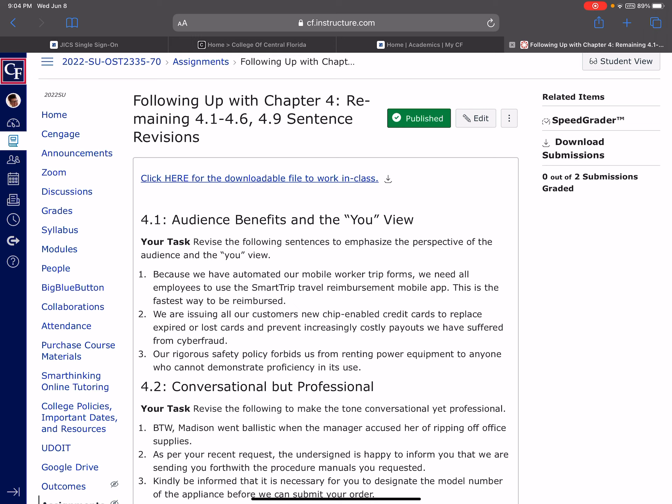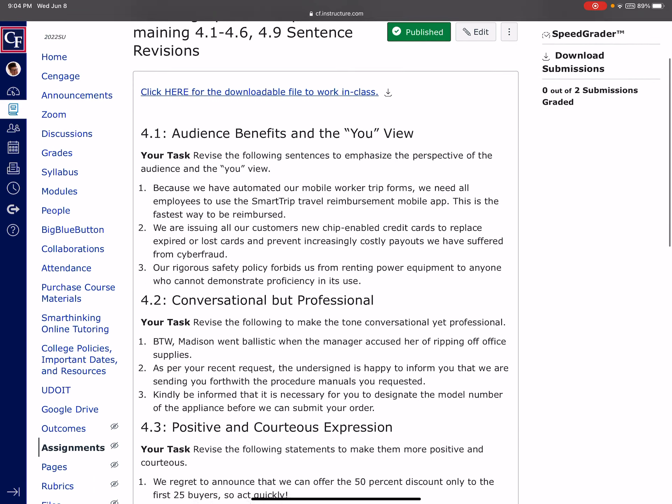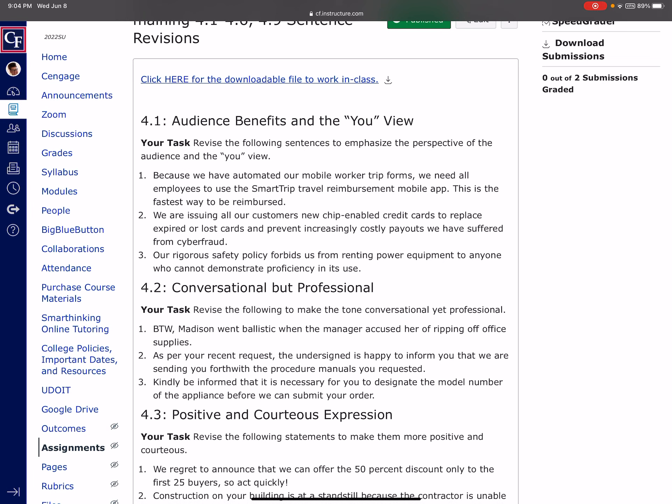And so we stop using those, it's not that you can not ever use a first person pronoun like we or I, but people tend to tune that out. That doesn't pertain to me. So we want to switch things to You-View. So let me give you an example of each of these sections. So the first one is this You-View. And so like number one reads, because we have automated our mobile worker trip forms, we need all employees to use the smart trip travel reimbursement mobile app. This is the fastest way to be reimbursed. So right now when I read this, if this isn't me writing this and I'm a recipient, I'm not concerned with how long it may take you to do something in this week. I've tuned you out.